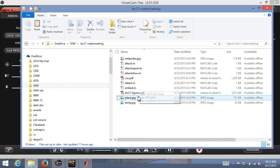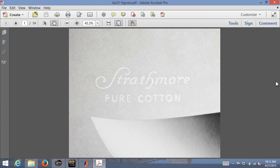Watermarking gets its name from watermarks on paper. If you have really fancy stationery and hold it up to the light, you see an extra image — for example, the RPI stationery has the RPI seal hovering inside the paper. If you hold up your diploma, you'll probably see some sort of watermark. This tells you the paper is high quality.